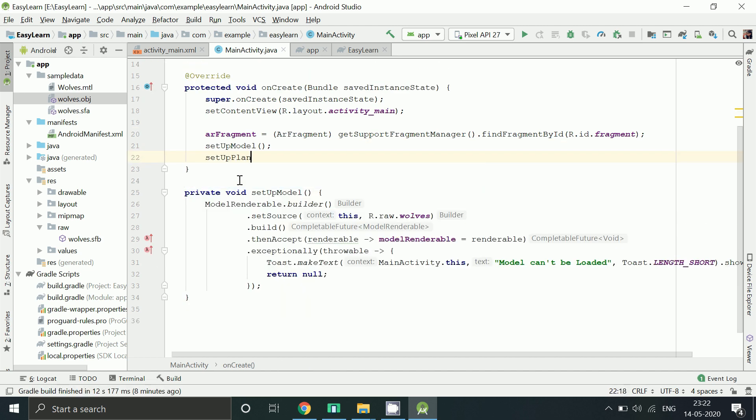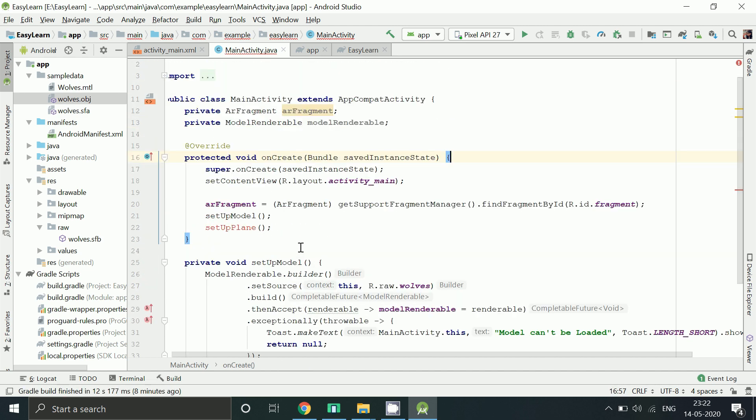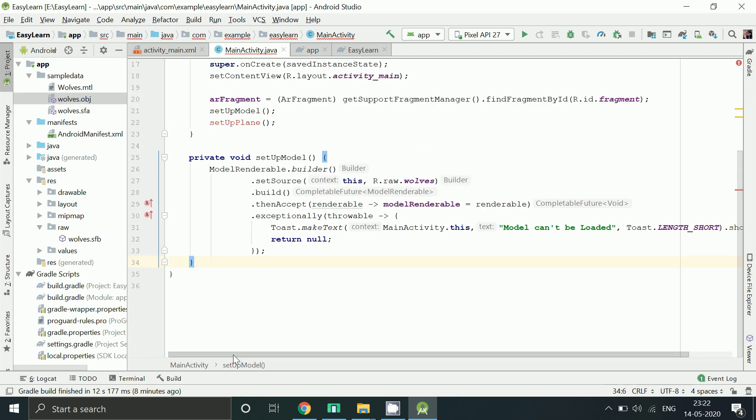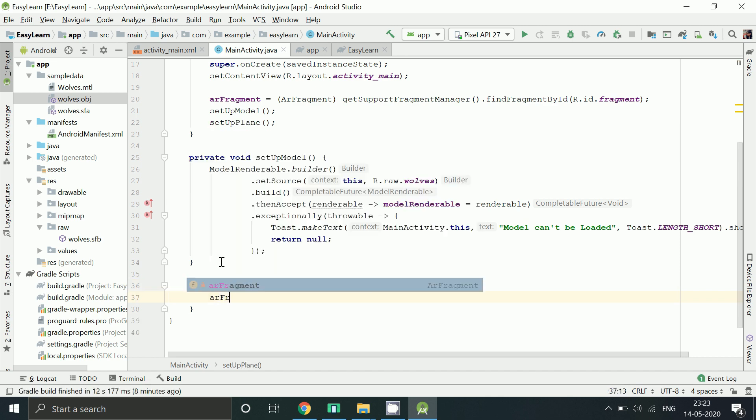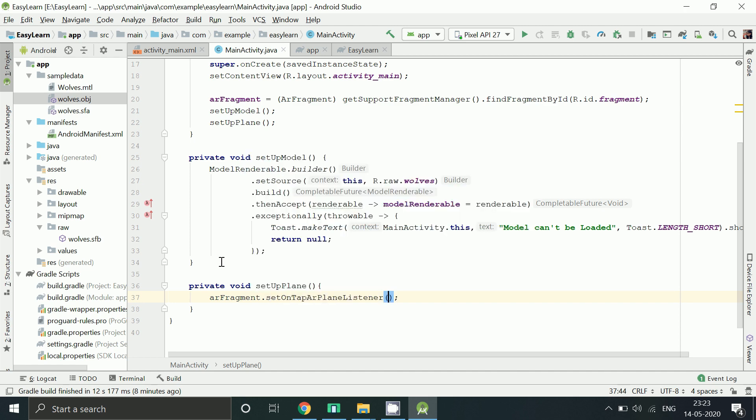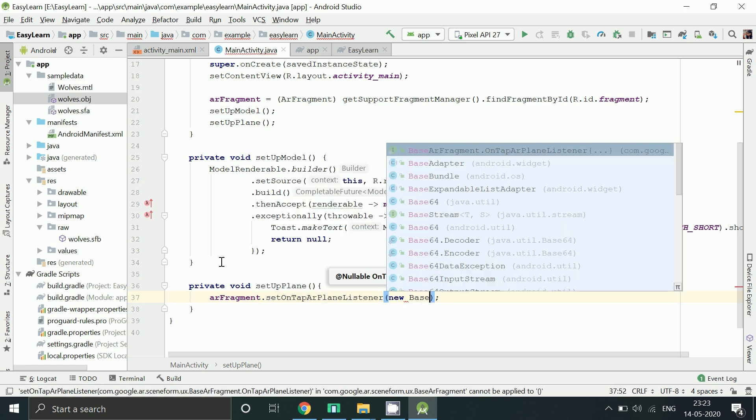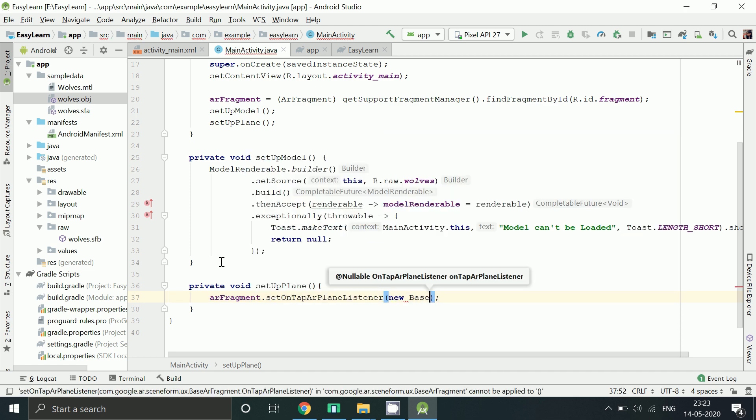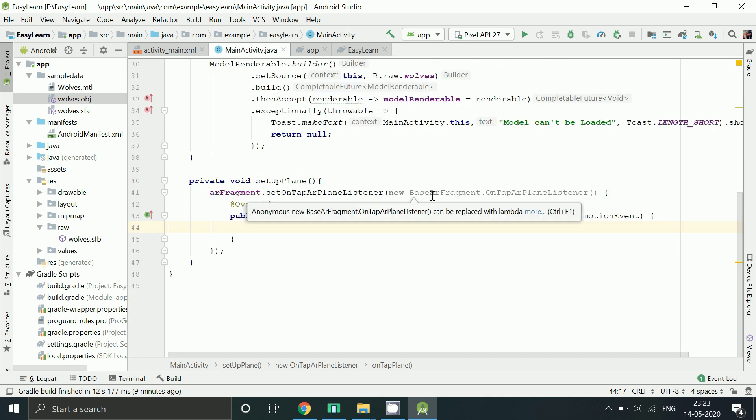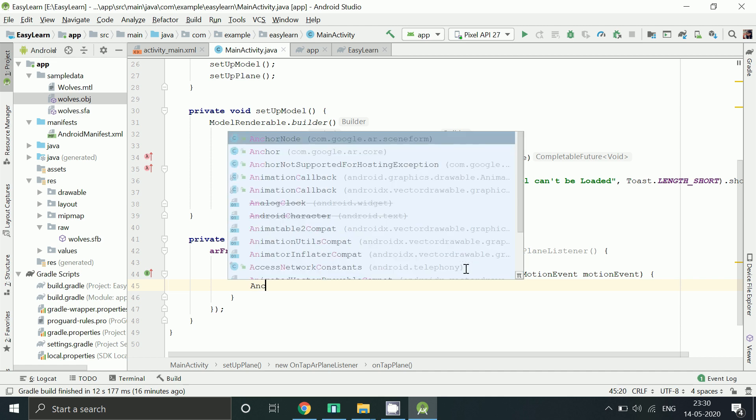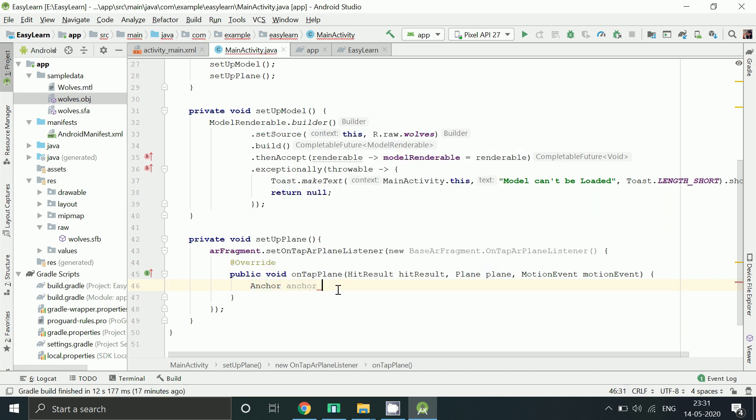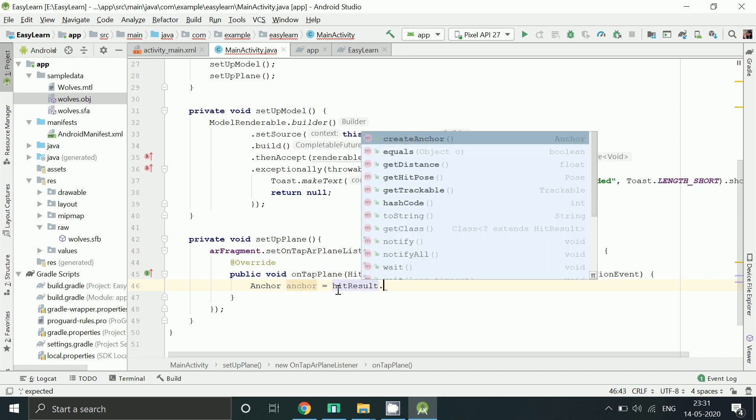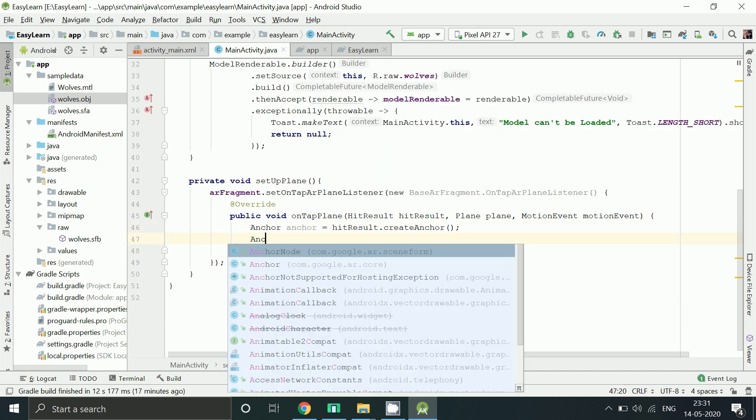Now let's add another method called setup plane. Now this method set on tap listener is used to check if the user has tapped on the detected scene. Then it returns us hit result. Using this we will be able to attach our model to a custom node.